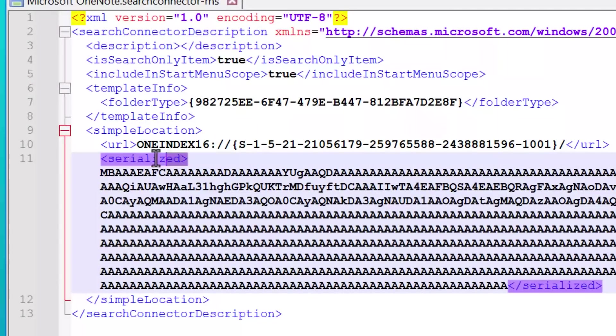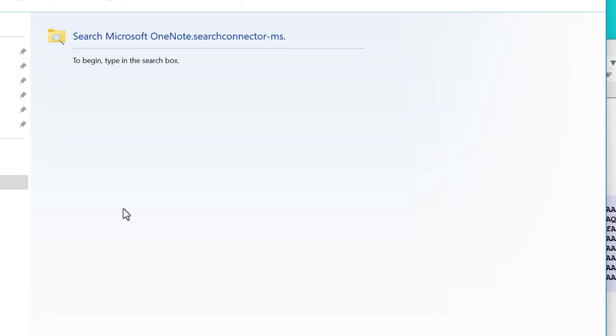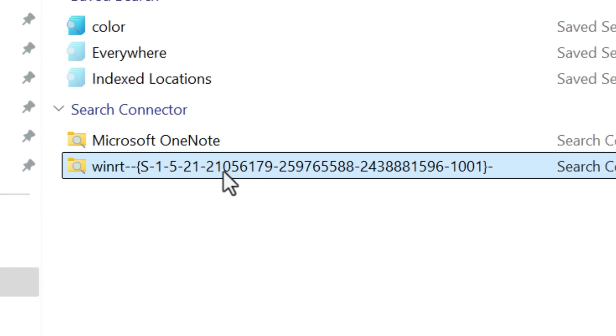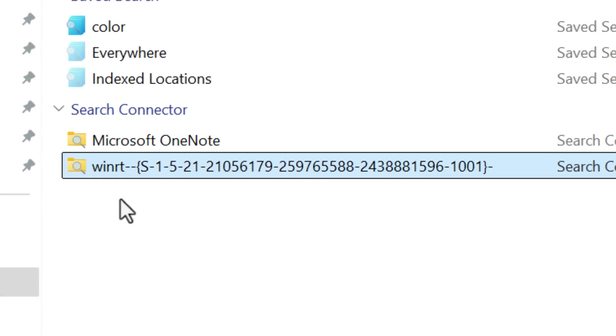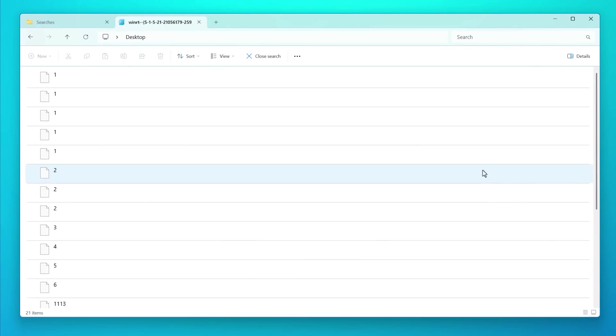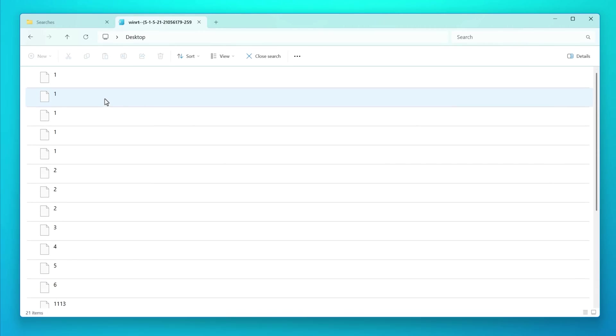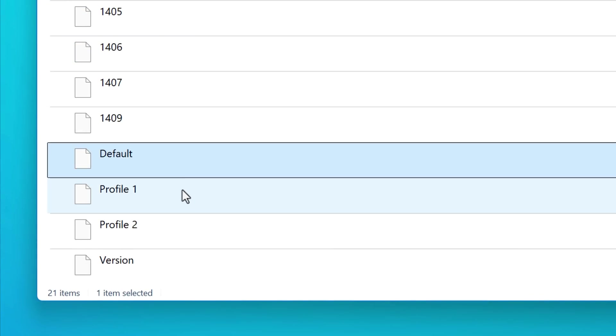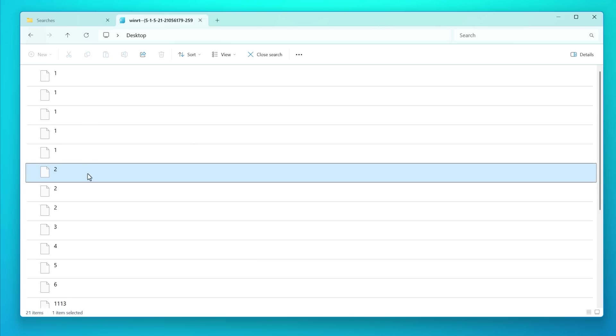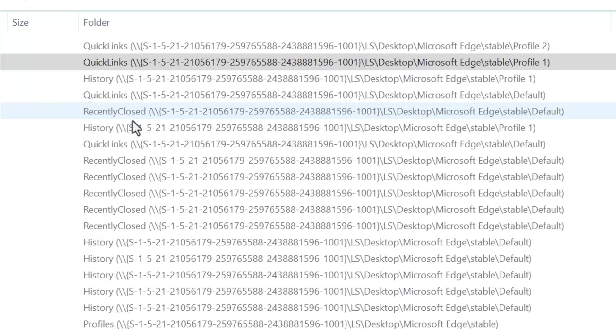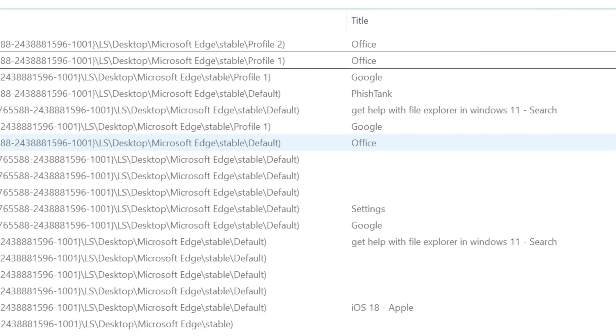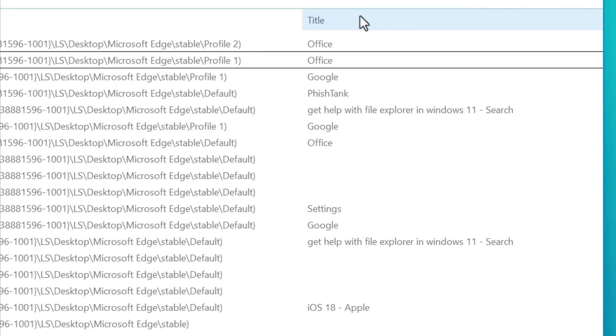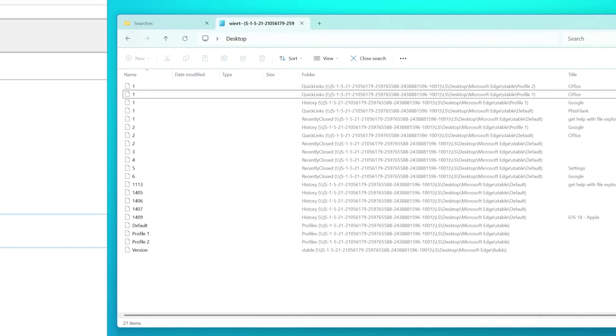I looked up what the serialized property is, and that seems to just be an encoded version of the URL. It's the same thing. I noticed there's another one in here that apparently everyone has called winRT. And then it also has the so-called security ID or SID. Every account has a unique one. It's just like an identifier. Anyway, if I open up this one and type in an asterisk, strangely, it only shows a handful of these numbered files and one's called default and version. But what's even weirder is I can't right click any of these, copying them doesn't work, double clicking them doesn't do anything. But if I switch to the details view, it does show some info under the folder column. Apparently all of these are Microsoft Edge related somehow, but they don't seem to be real files anywhere. And also I added the title column, and it showed some page names for websites that I had visited or searched recently. So I think it's all just related to Microsoft Edge caching stuff.